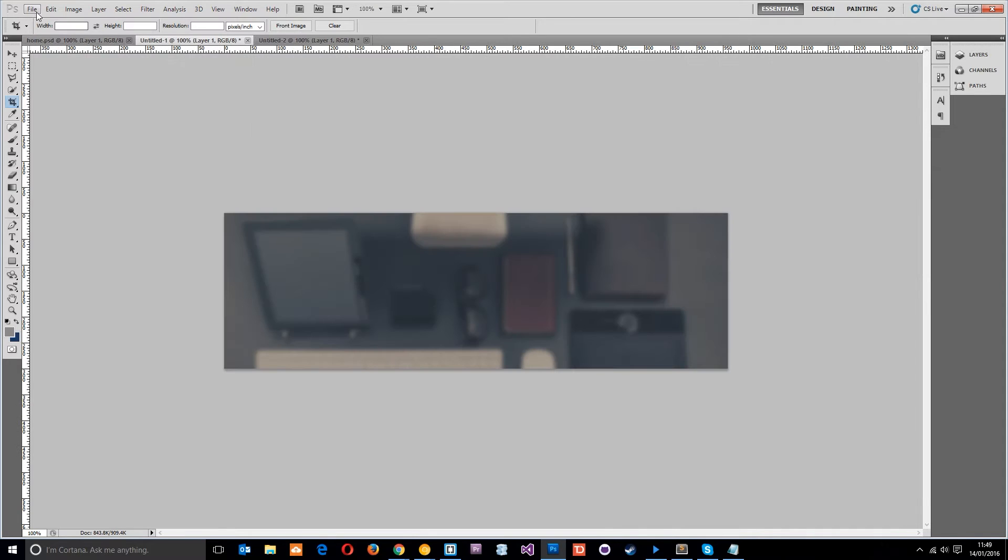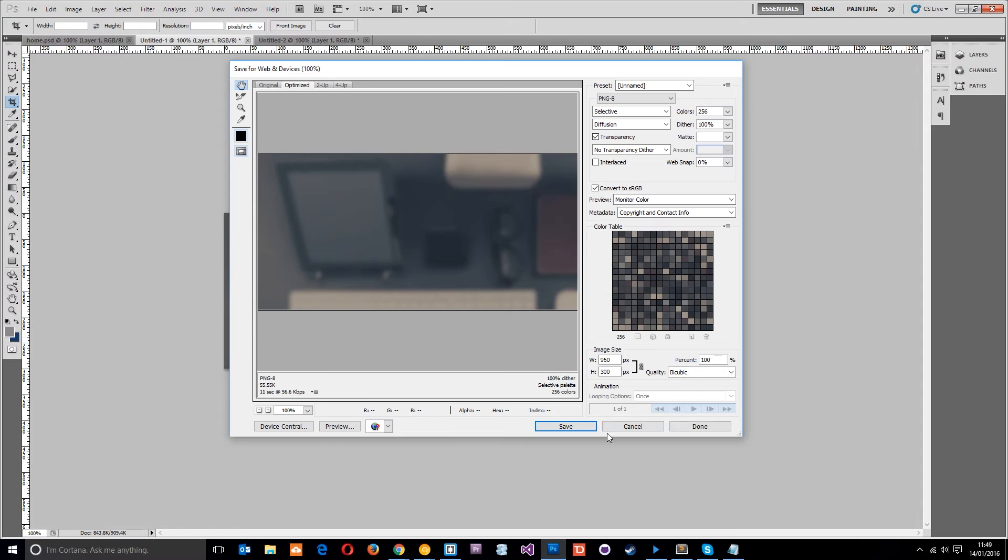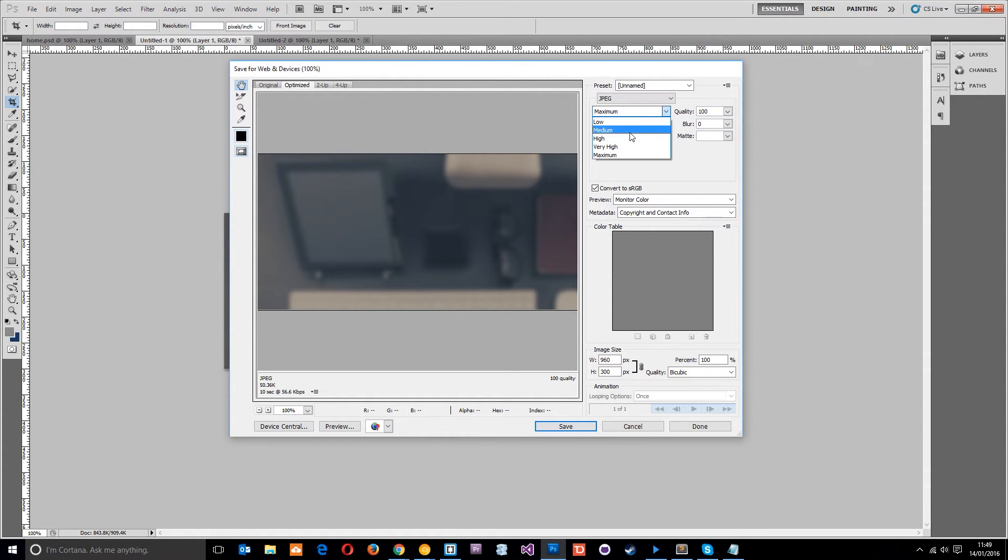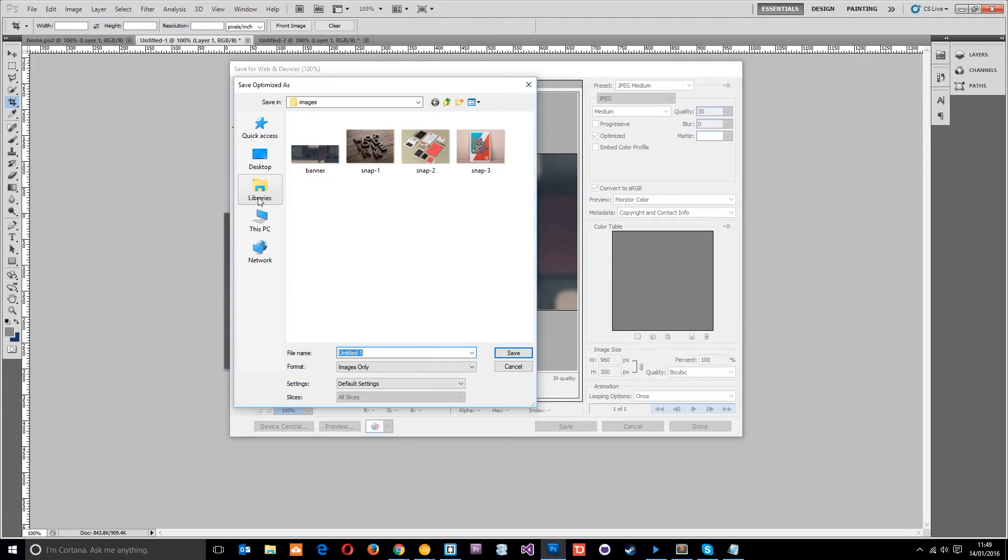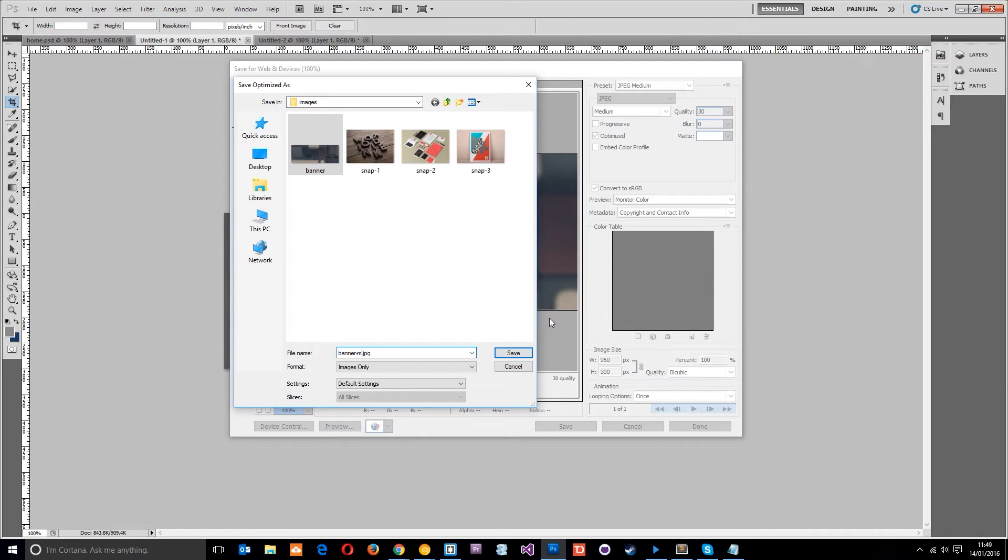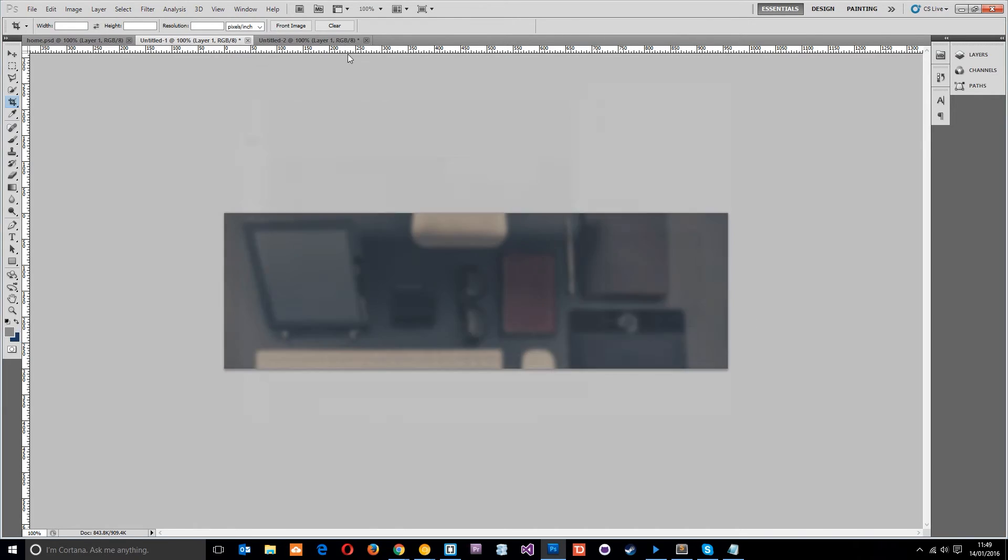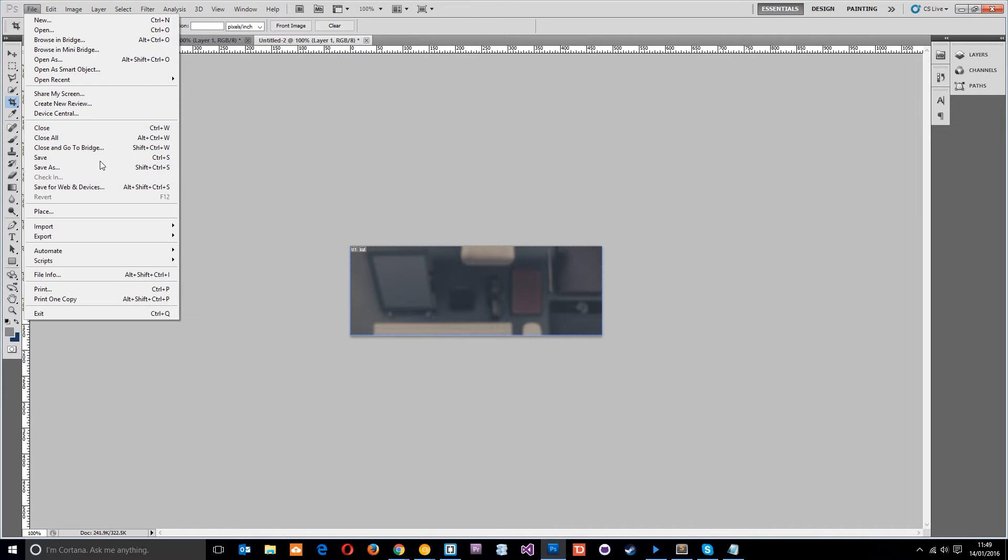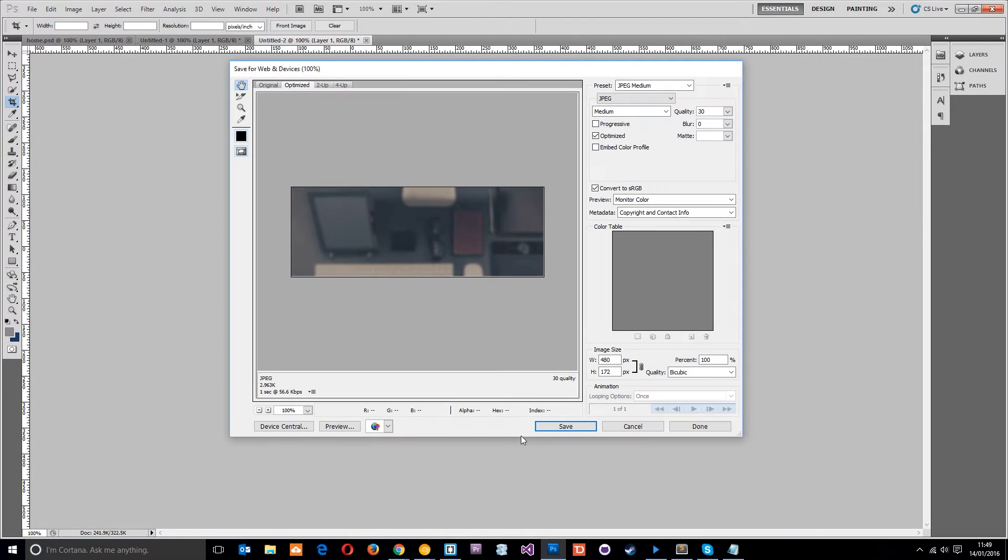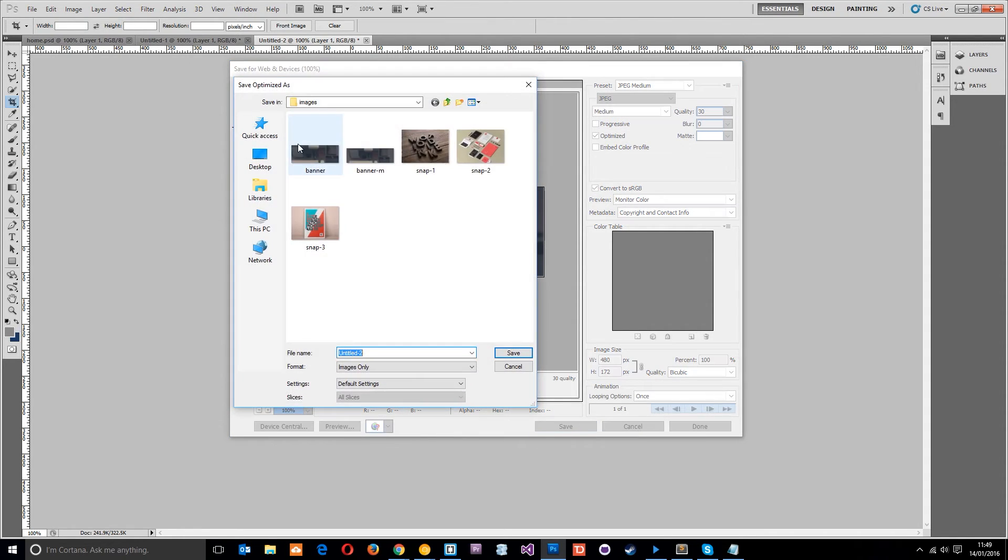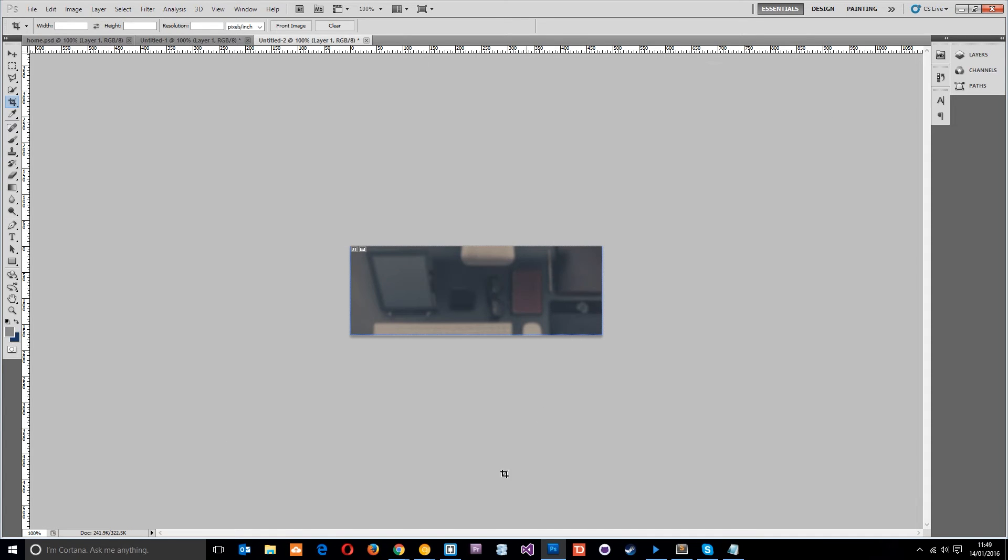So all you need to do now is go to file, save for web and devices. And we'll choose a JPEG because it's kind of like a photo. Go to medium quality. You'll notice this is now 5K when the default one, the big one was about 12 to 15 or something like that. And we'll save it as banner hyphen M. And that means banner medium for medium size screens. So that one's done. Then we'll go to this one and we'll save this one out also. And by the way this is 2.9K so we've reduced the file size again. We'll save this as banner hyphen S for small.